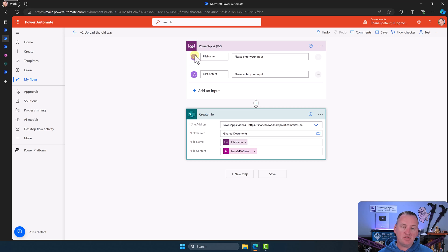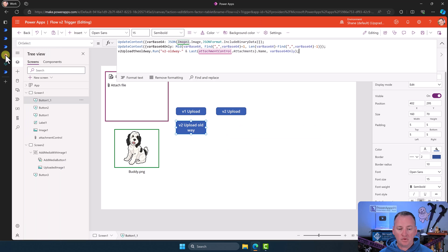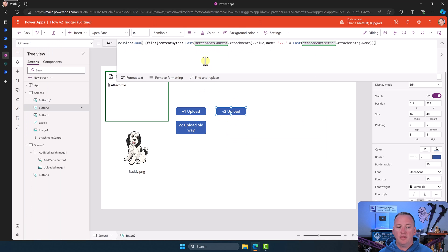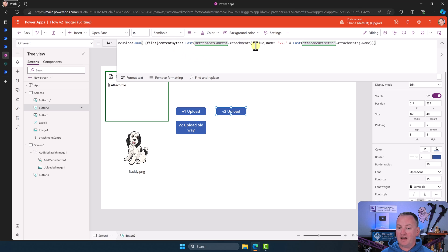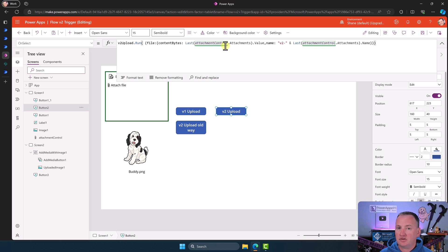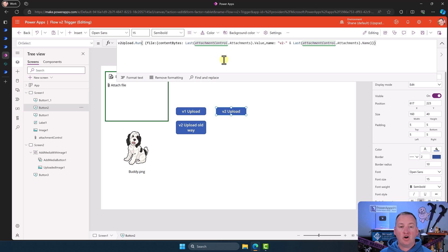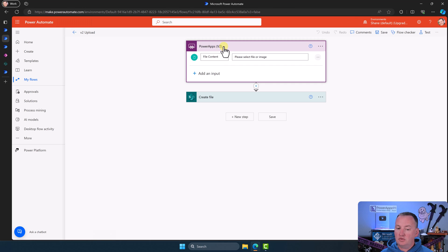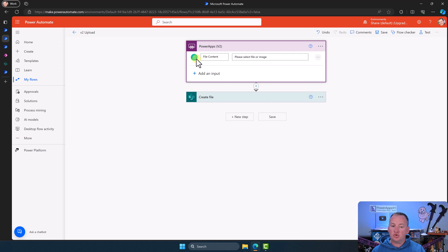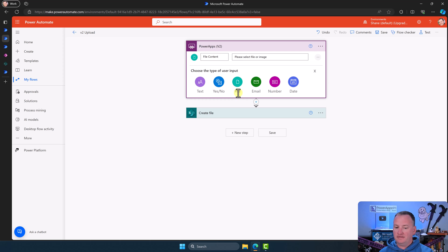But what if you want to take advantage of the new file capability and do it a better way? It turns out you can. If we look at the V2 new-way upload, we're going to pass just one thing: file content bytes, which is that attachment control value directly. We don't have to process it through an image control, we don't have to JSON it, we don't have to do a var base64 — nothing. We can directly reference it out of the attachment control. Then for the name, same thing — we can reference the name directly.